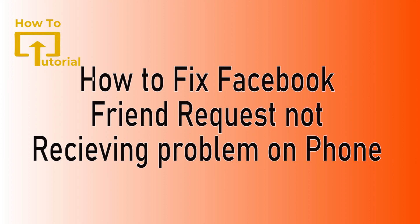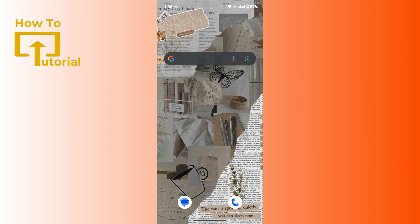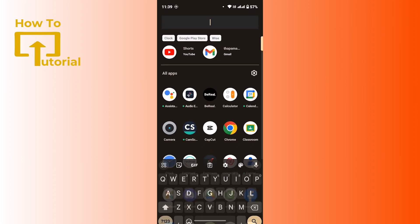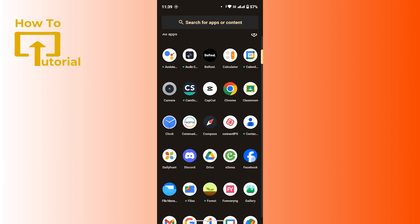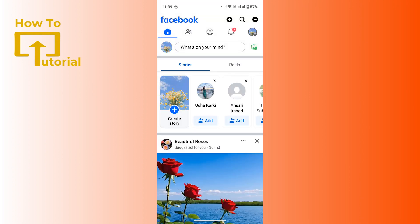If you are experiencing issues with sending or receiving friend requests on Facebook, there are several steps you can take to troubleshoot and fix the problem. First of all, check your friend request settings. To do so, launch the Facebook application and make sure that you're logged into your account.